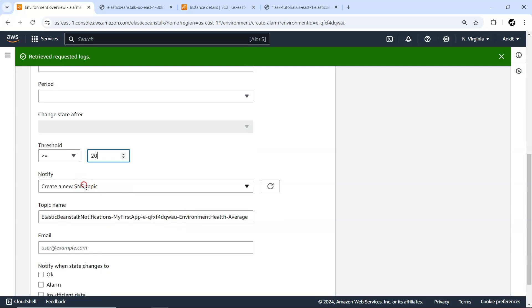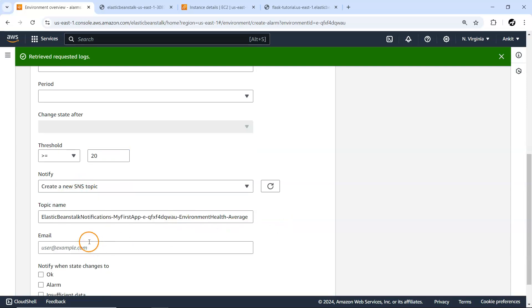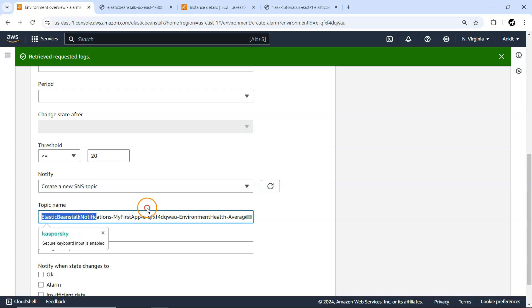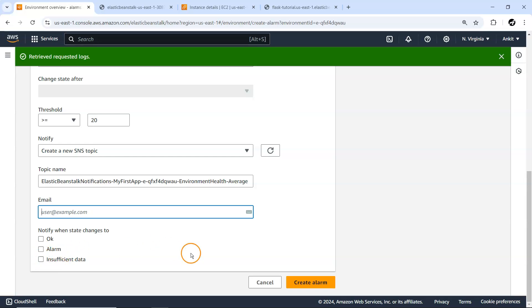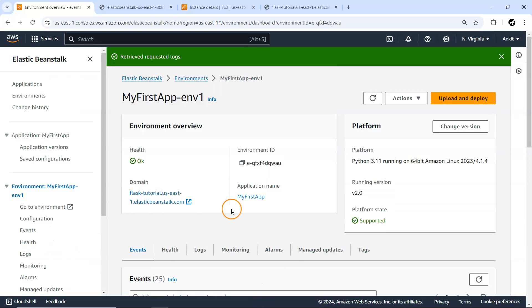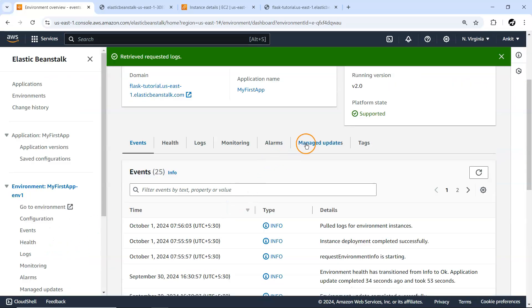Notification will be via different channels. The channel in this case is SNS topics, a pub-sub queue kind of thing. This topic will be created automatically and it will notify an email address. Notify when state changes to OK, alarm, or sufficient data. This way it will alarm you.